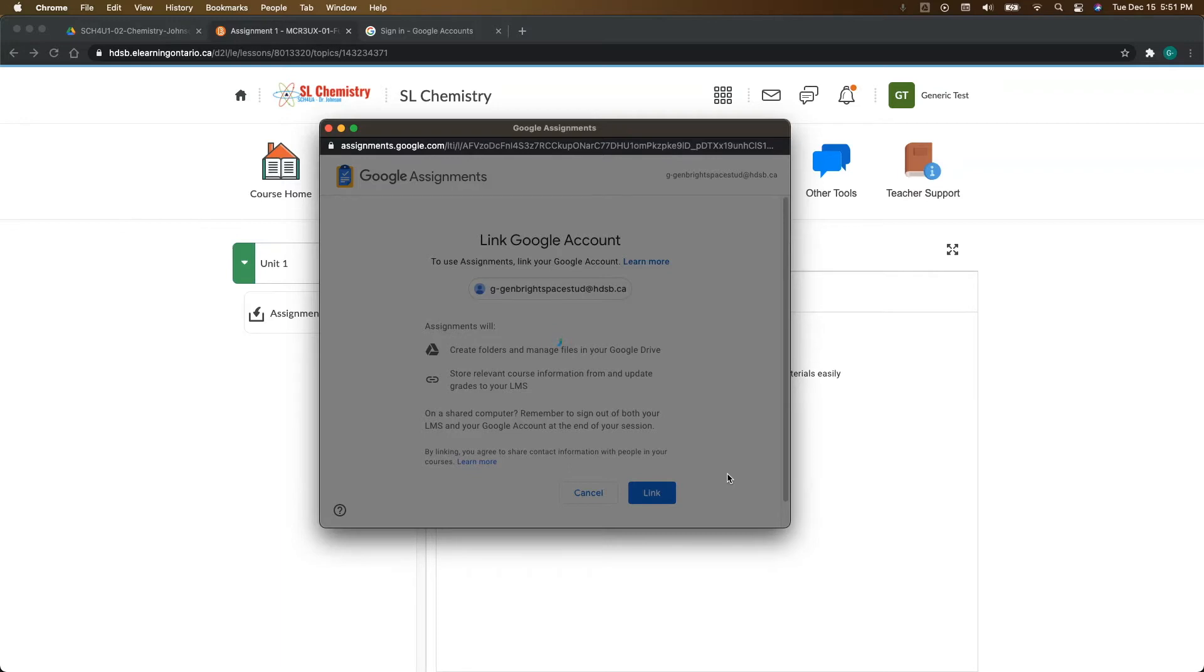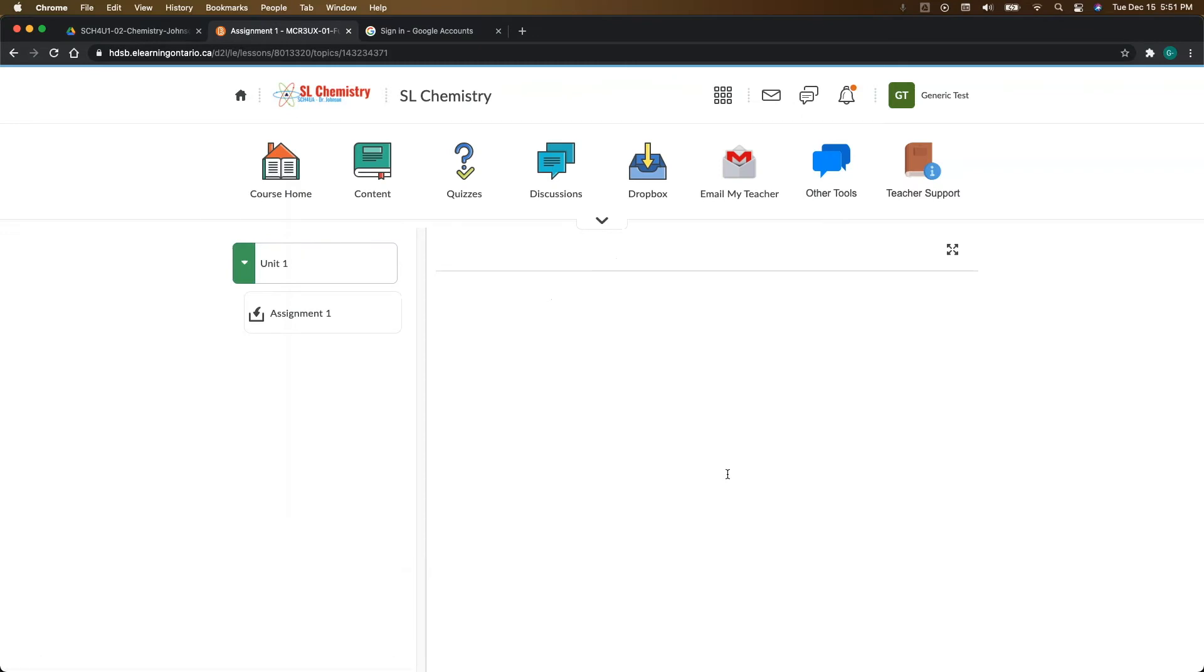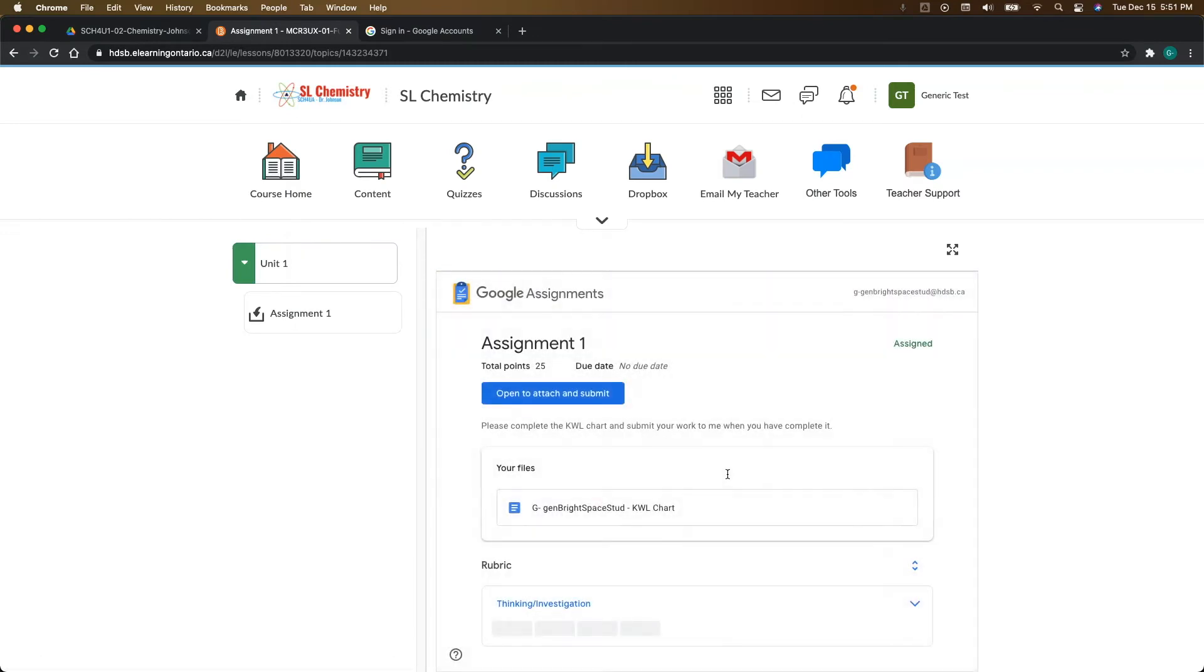And then put that into your Brightspace course shell. So like I said, it does take a minute for it to pop up, but now that it's popped up, here is our Google Assignment.